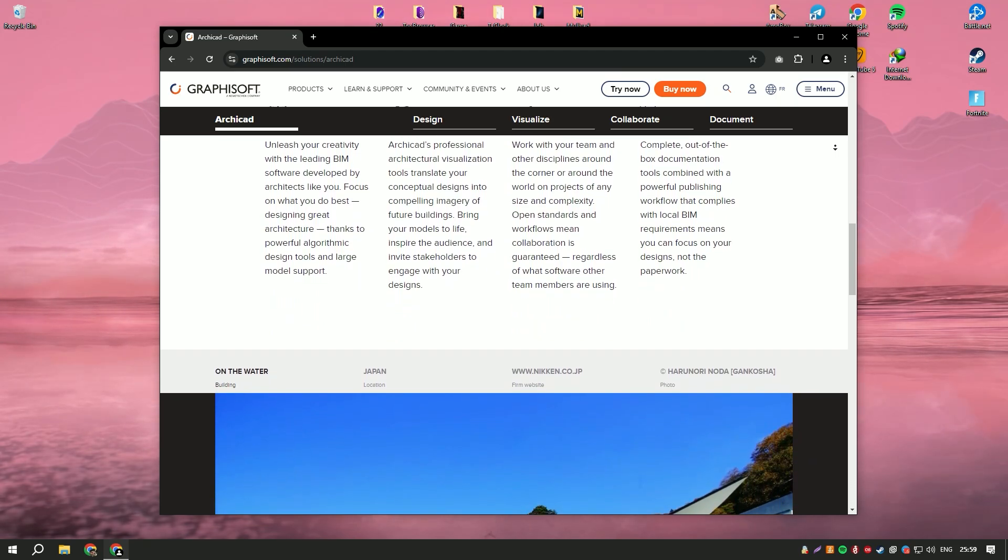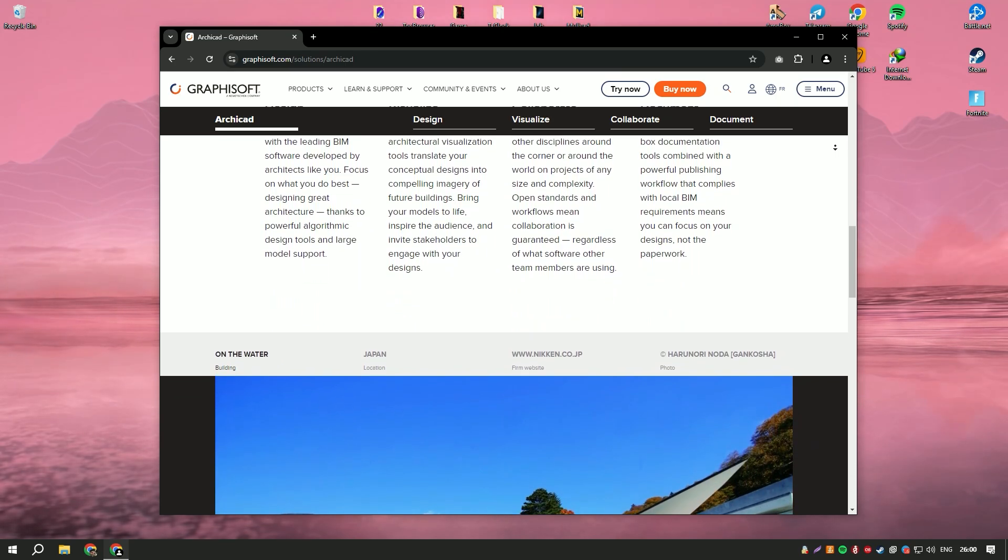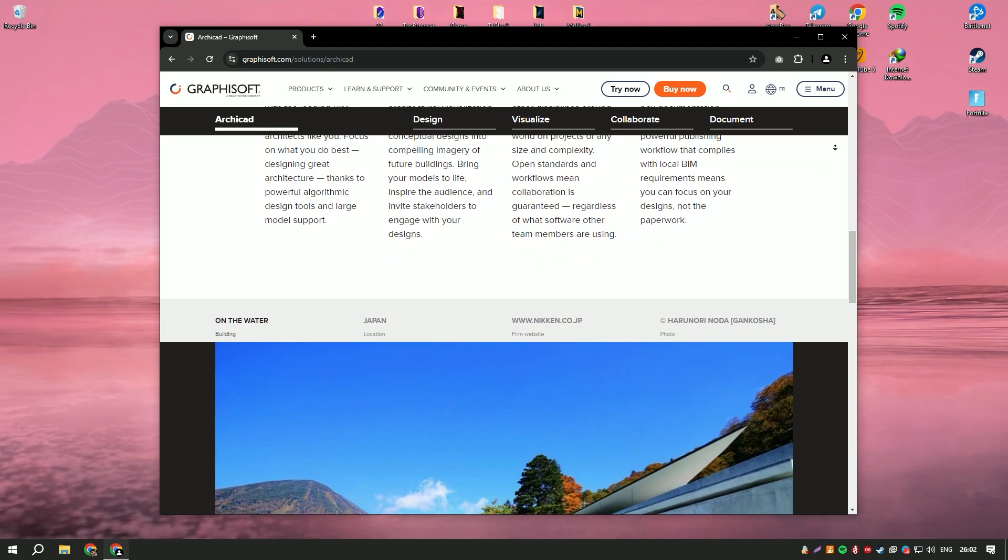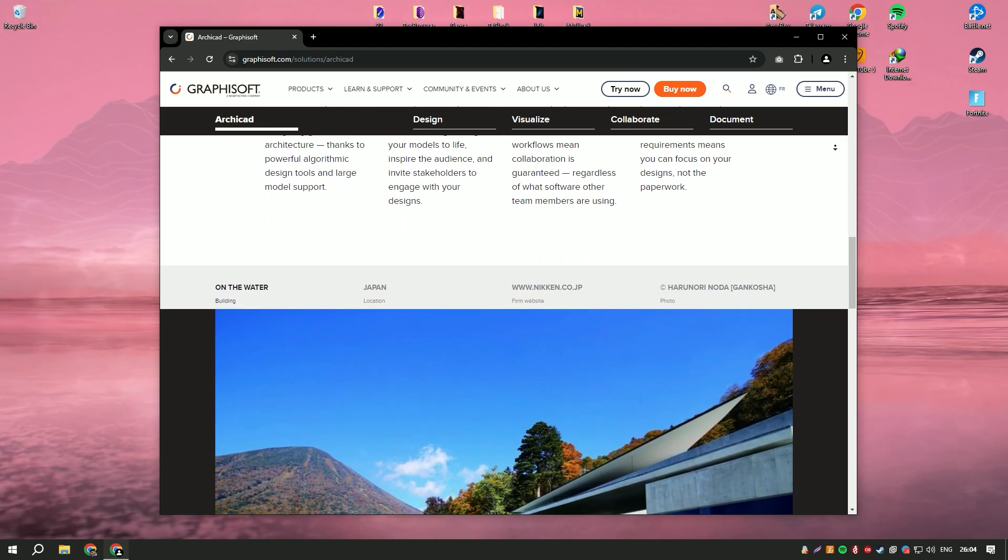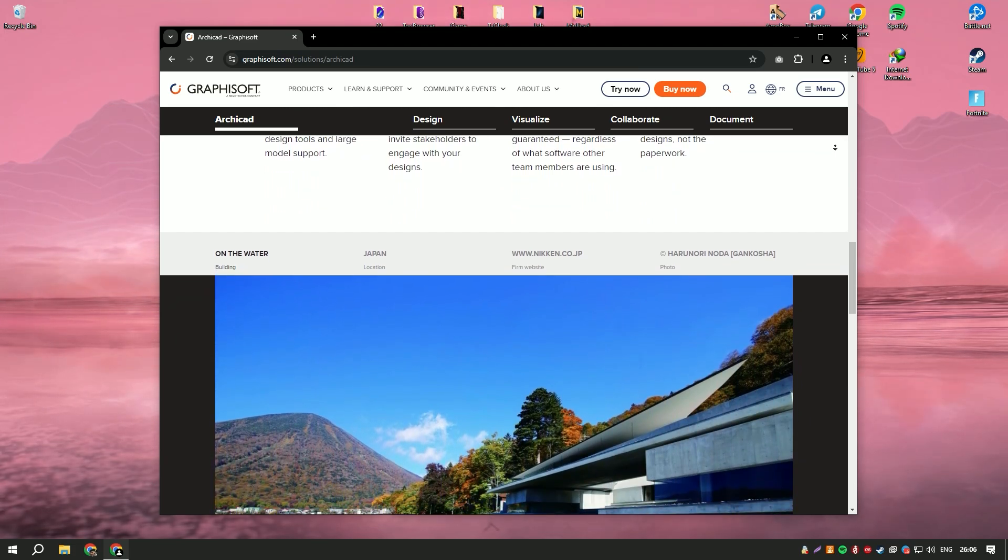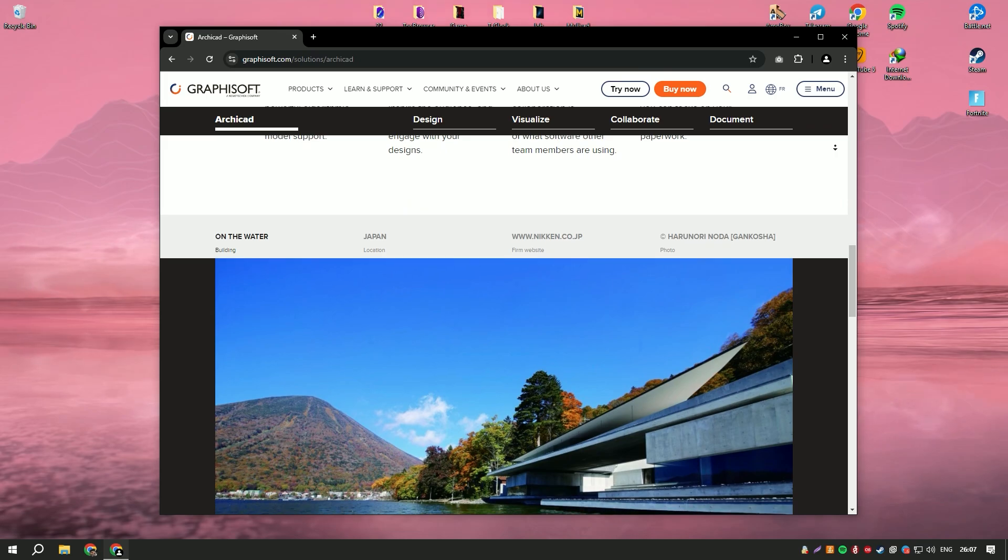The software's robust library of parametric objects allows for easy customization, ensuring that every detail of the project can be tailored to specific needs.